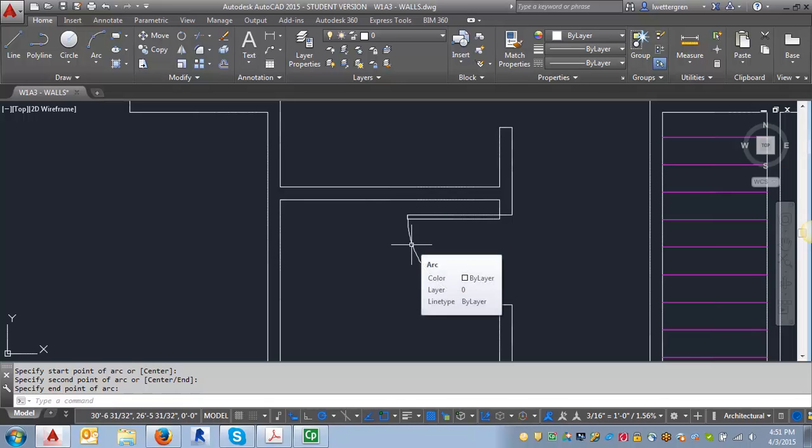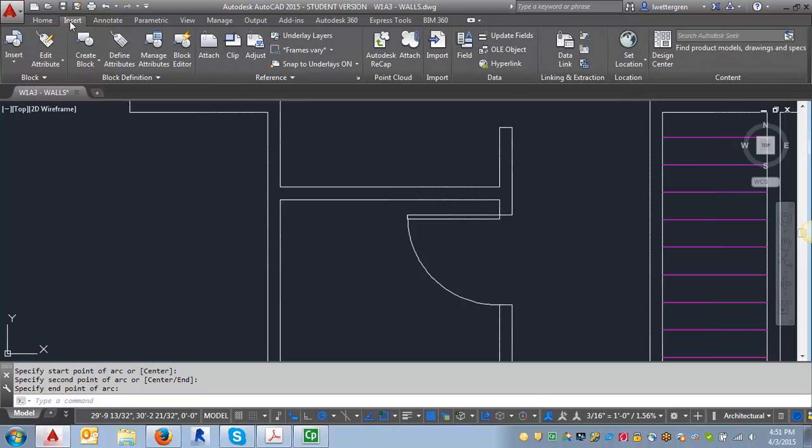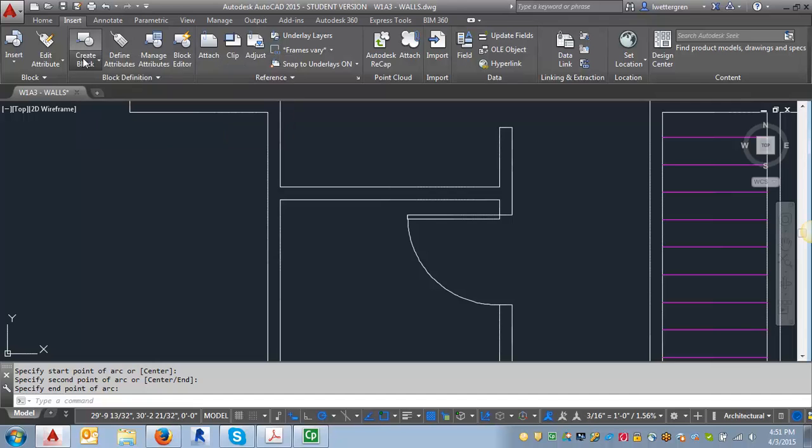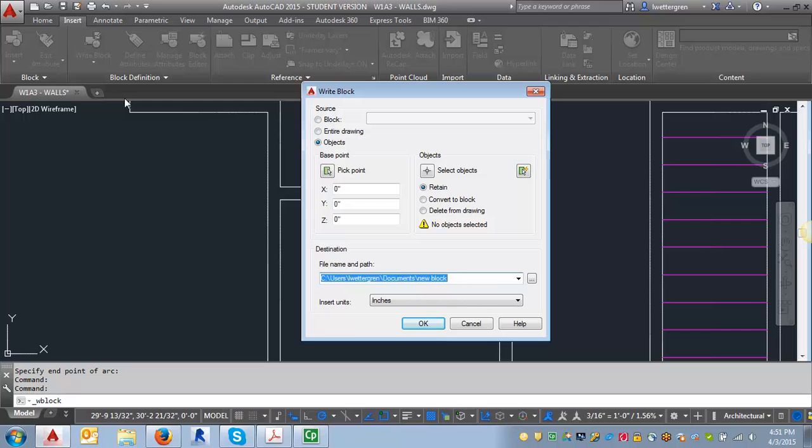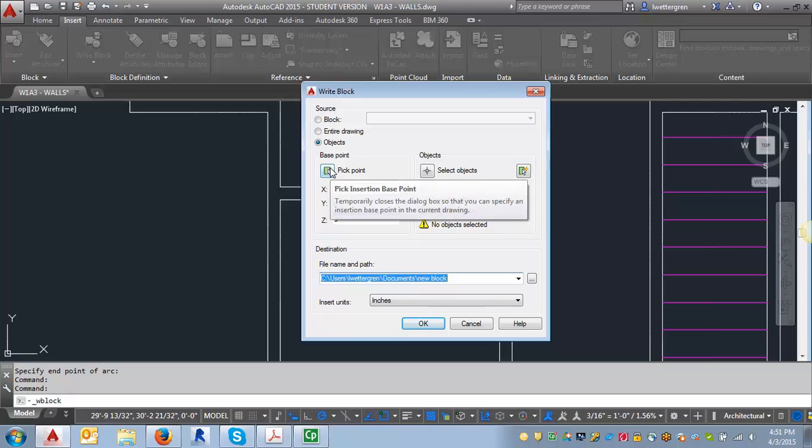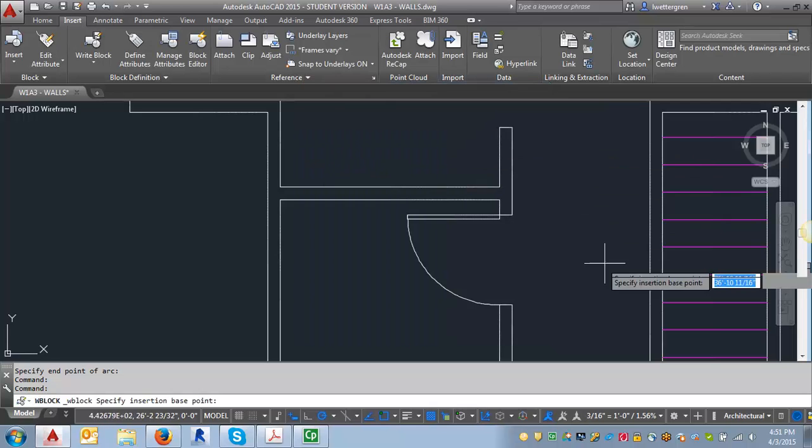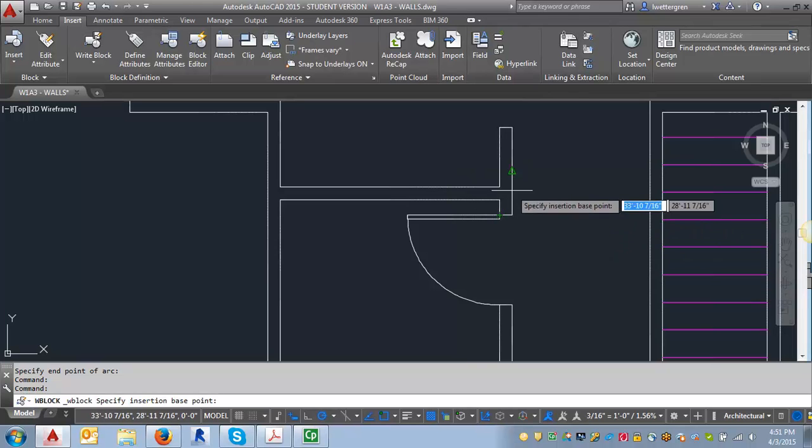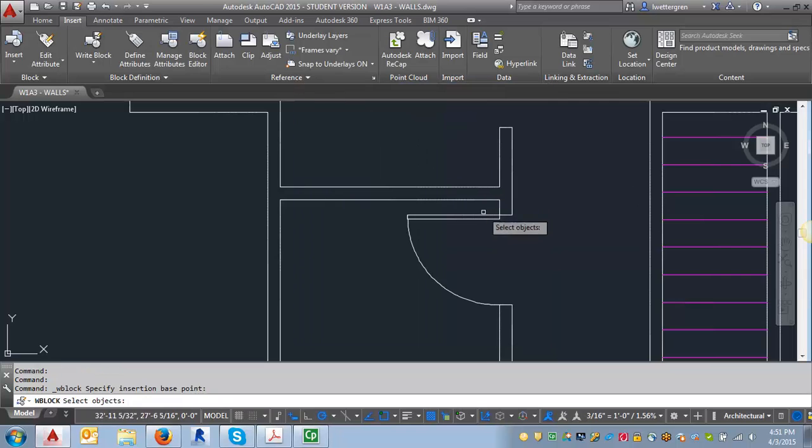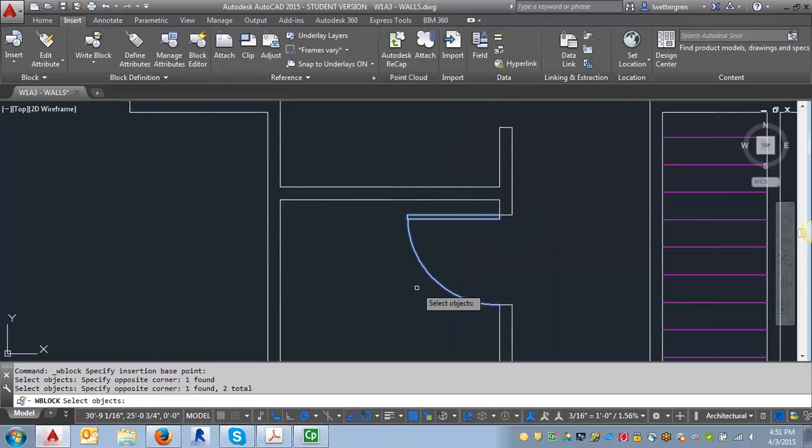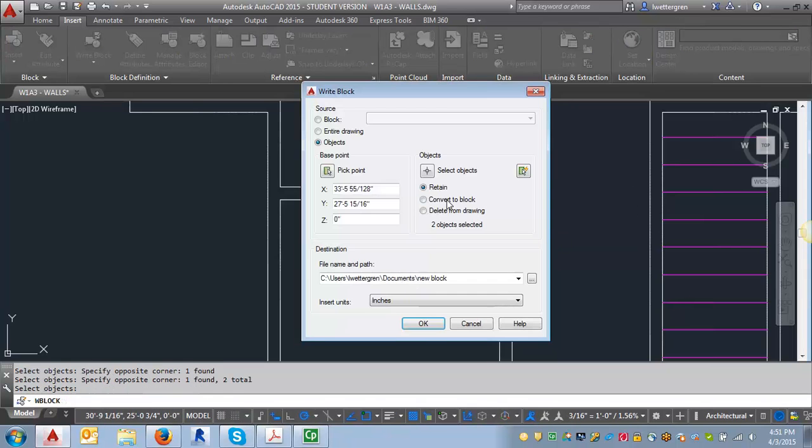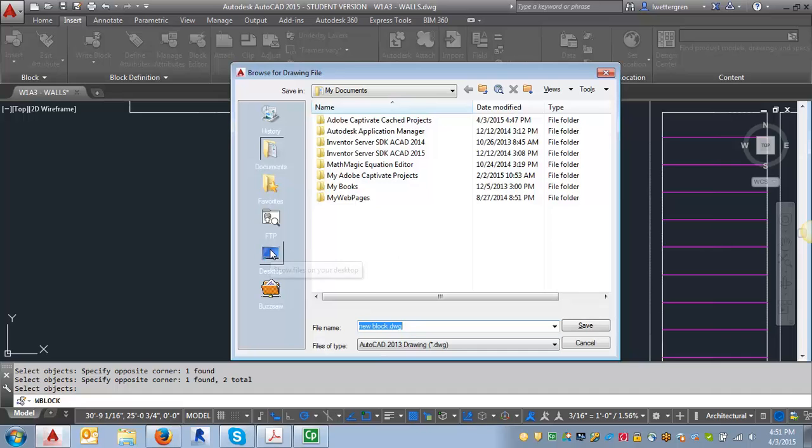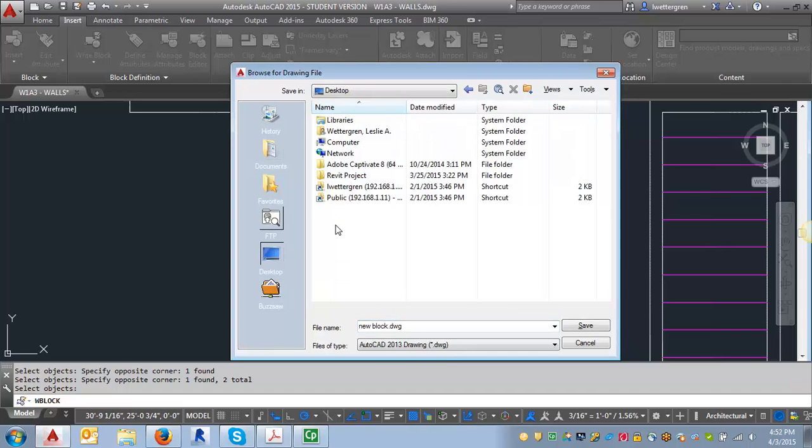And what I want to do is create a block. So I'm going to go in over here to my insert tab and I'm going to click on create block. And I'm going to select write block. And what I want to do is I'm going to select objects. I'm going to pick my base point. And my base point is typically going to be this corner where the door is hinged. I'm going to select my objects. Hit enter. And then I want to put this in a place where I'm going to be able to easily find it.